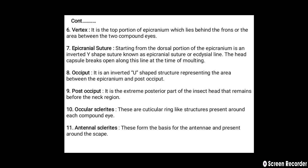The occiput is an inverted U-shaped structure representing the area between the epicranium and post-occiput. The post-occiput is the extreme posterior part of the insect head, remaining before the neck region. The tenth sclerite is the ocular sclerite — cuticular ring-like structures present around each compound eye. The eleventh is the antennal sclerite, which forms the basis for the antennae and is present around the scape.